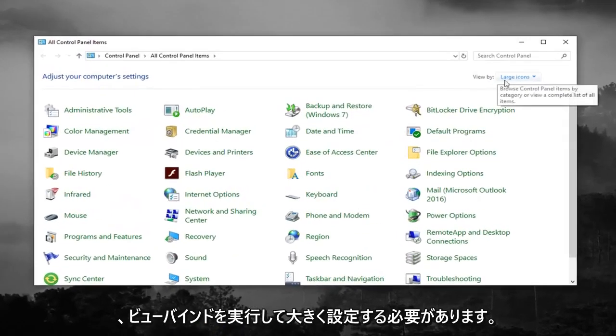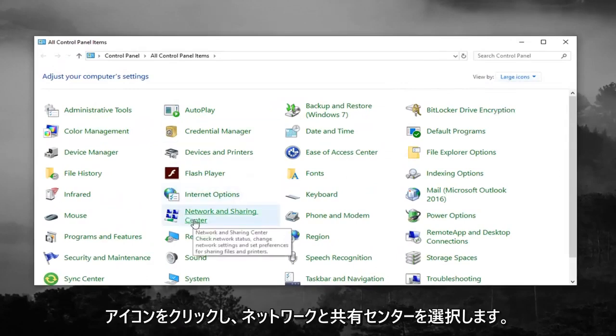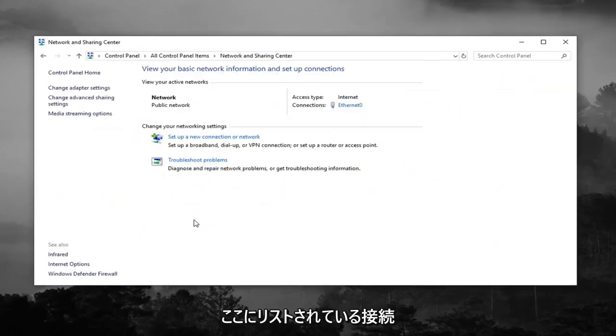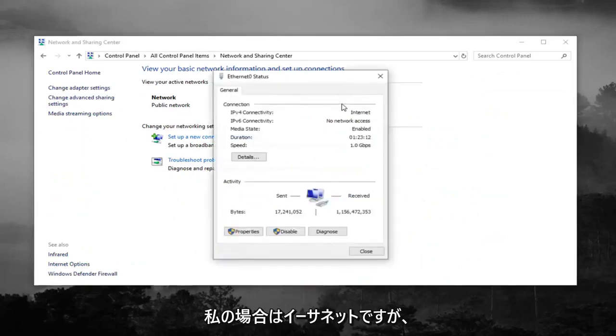You want to set the view by to large icons and then select network and sharing center. Whatever connection is listed over here, where I'm circling, you want to left click on it.